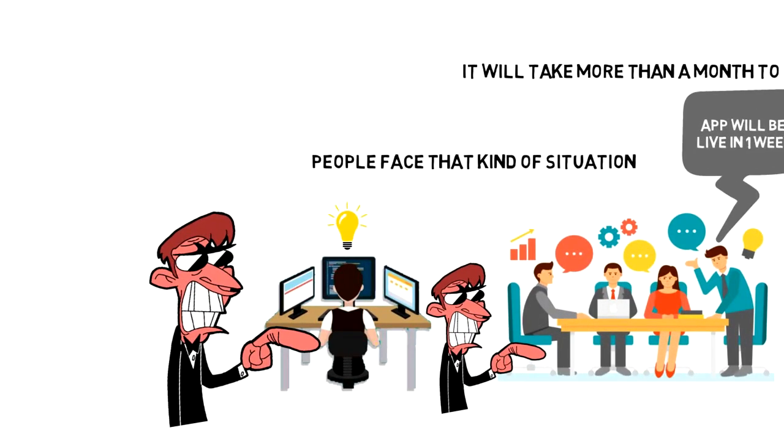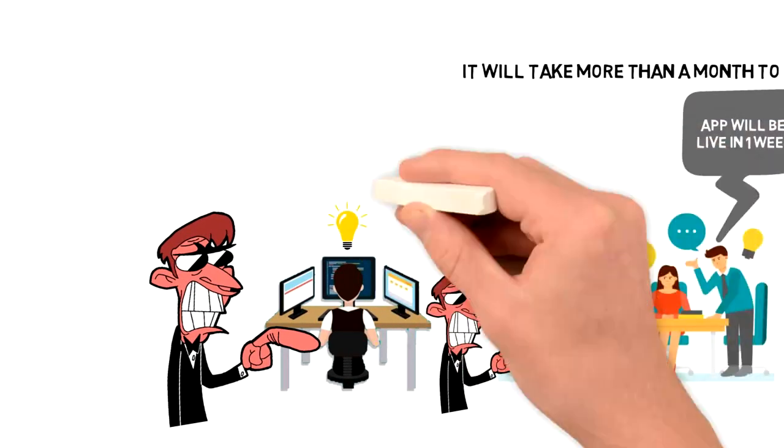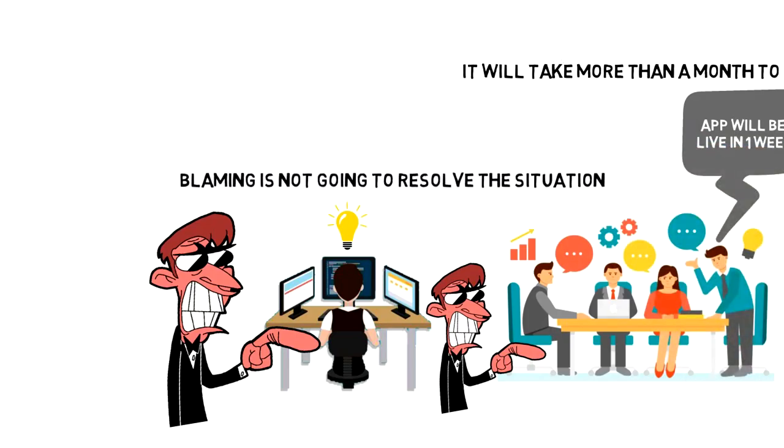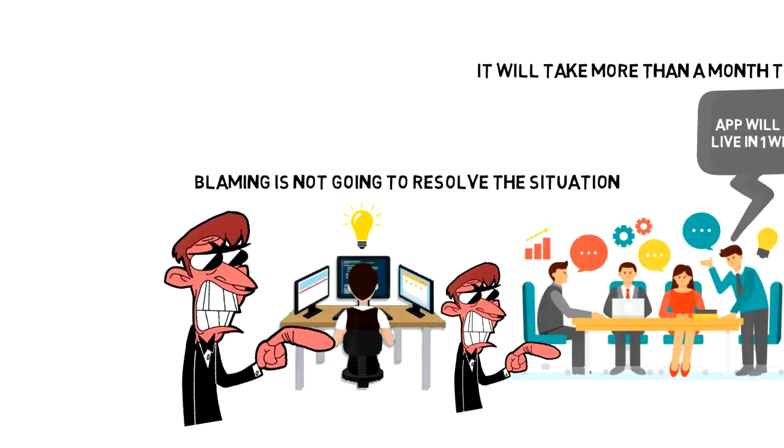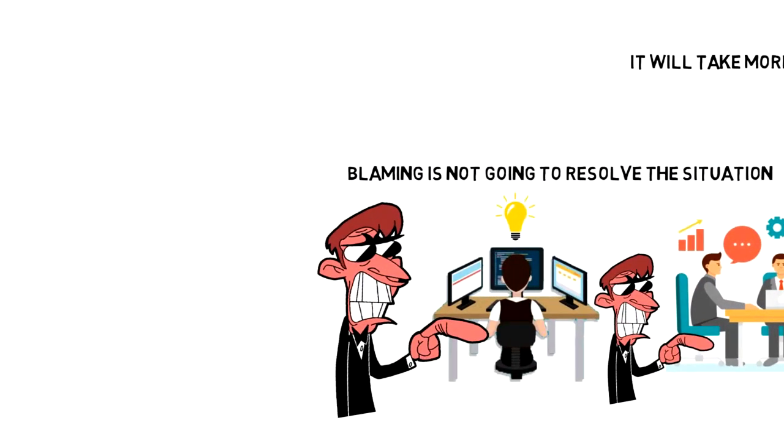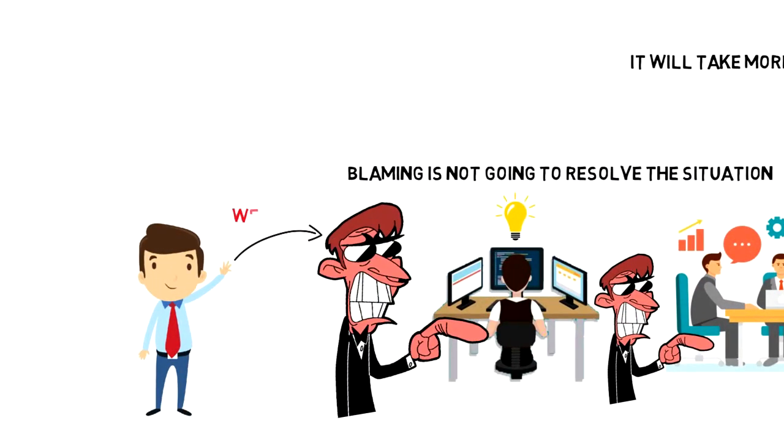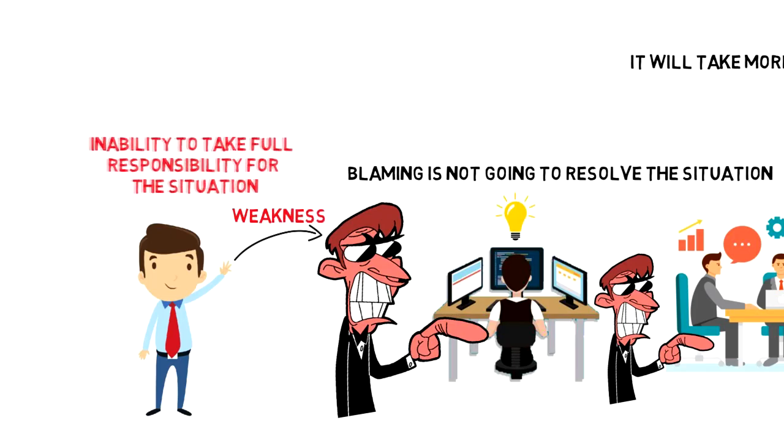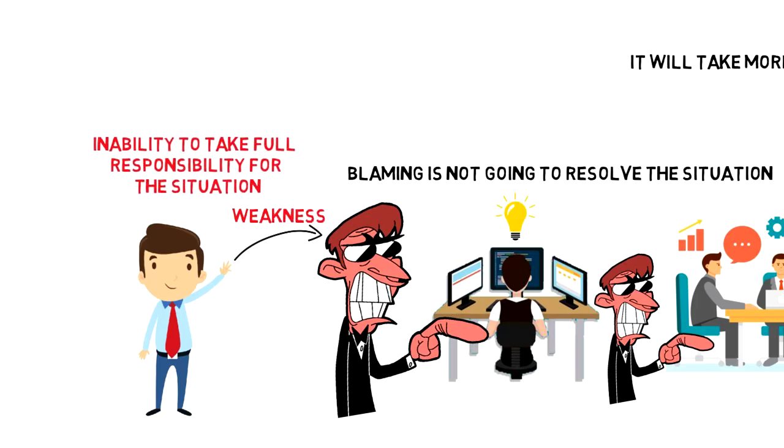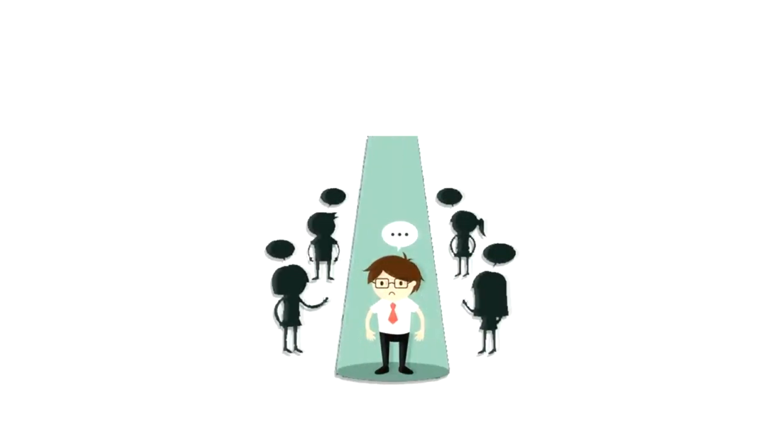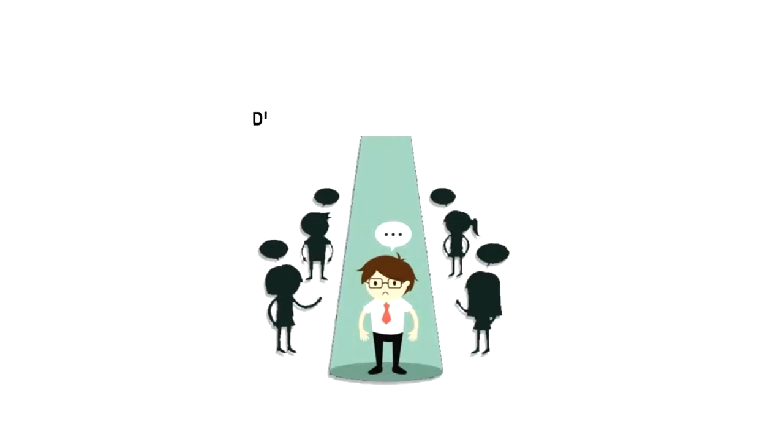But the fact is that blaming is not going to resolve the situation. This kind of behavior just shows the person's weakness and inability to take full responsibility for the situation. Tough times are opportunities to discover who we really are and if what we do is really what we want to be doing.